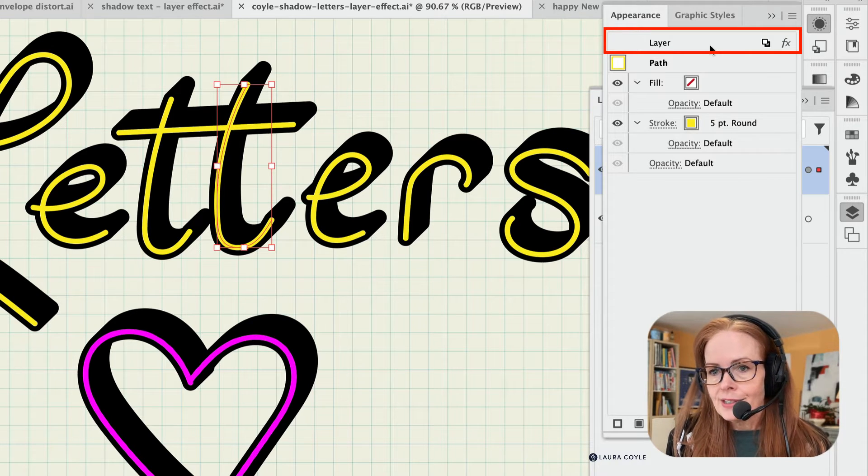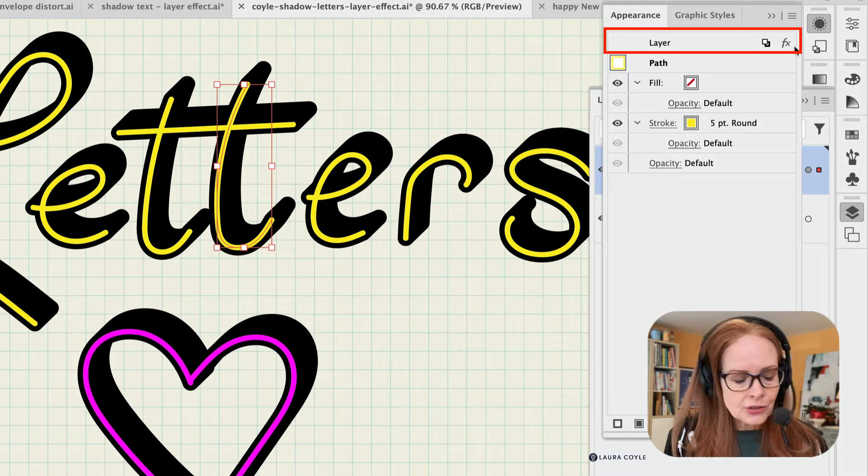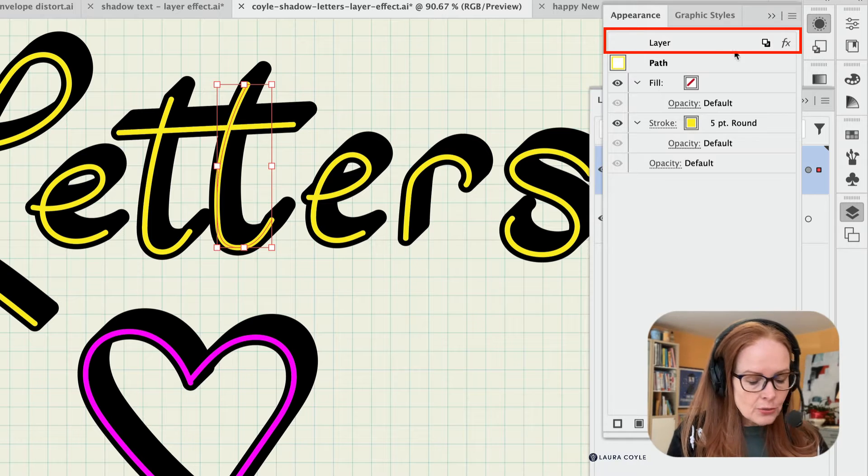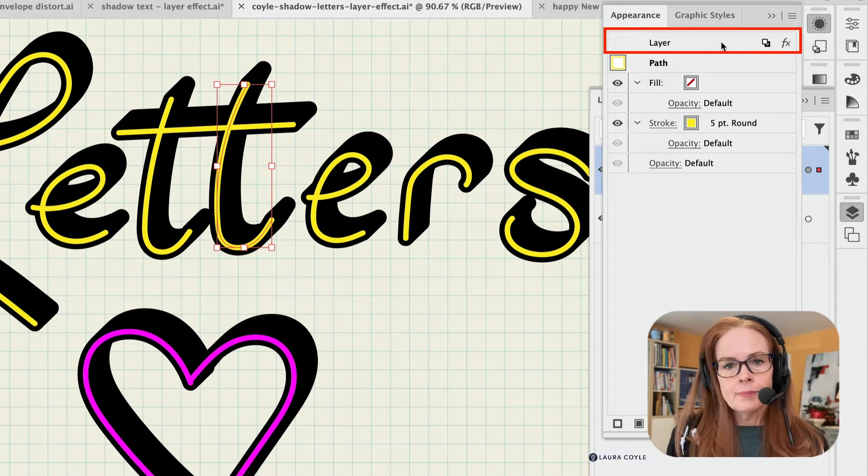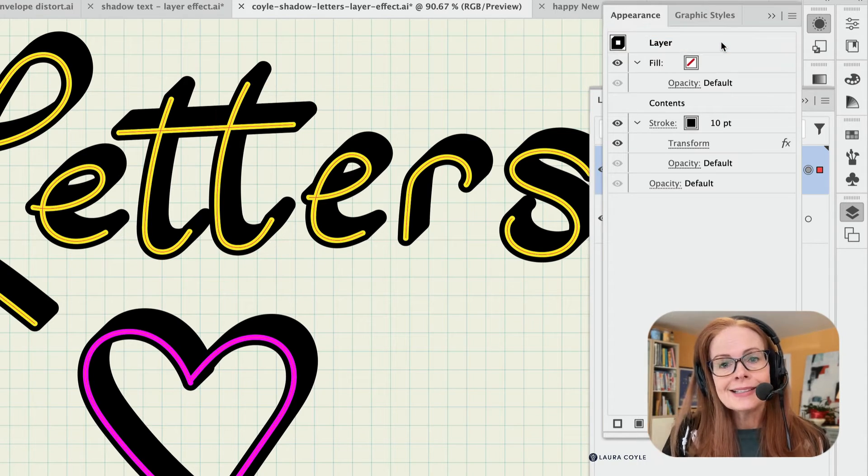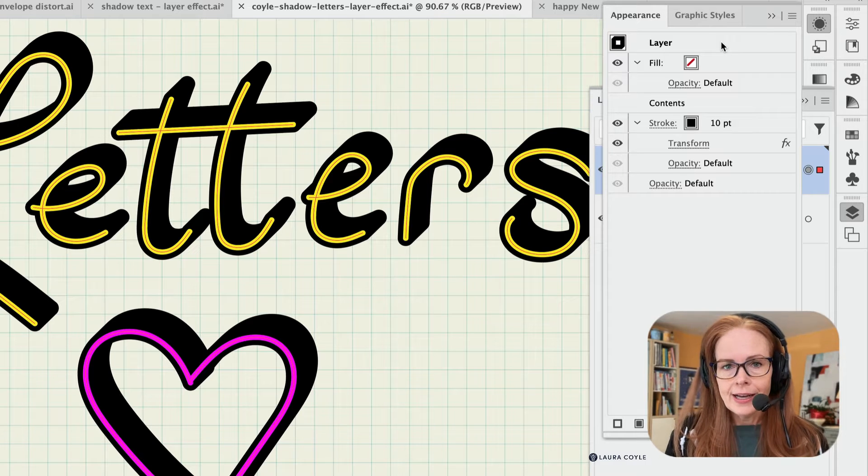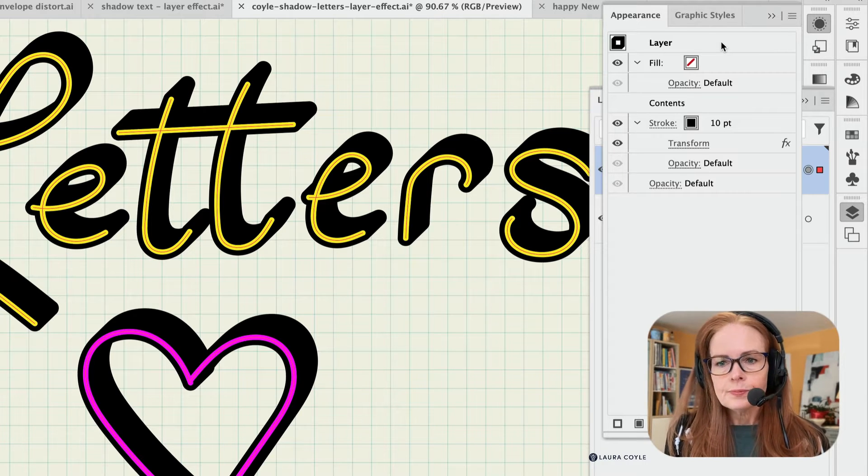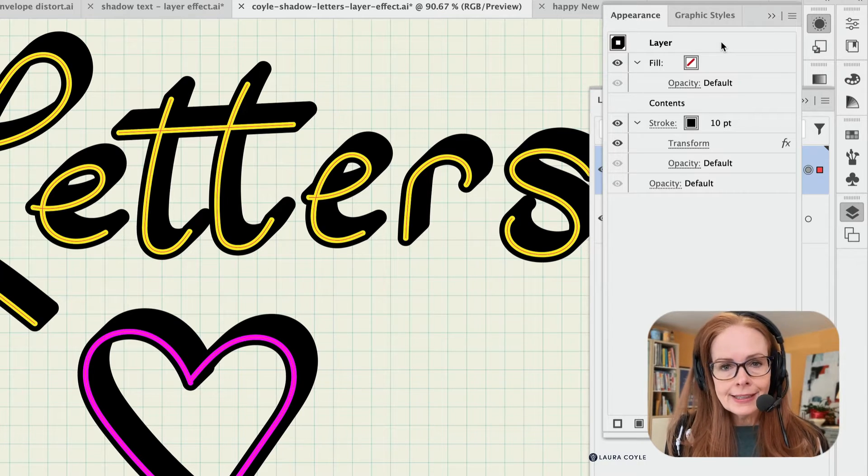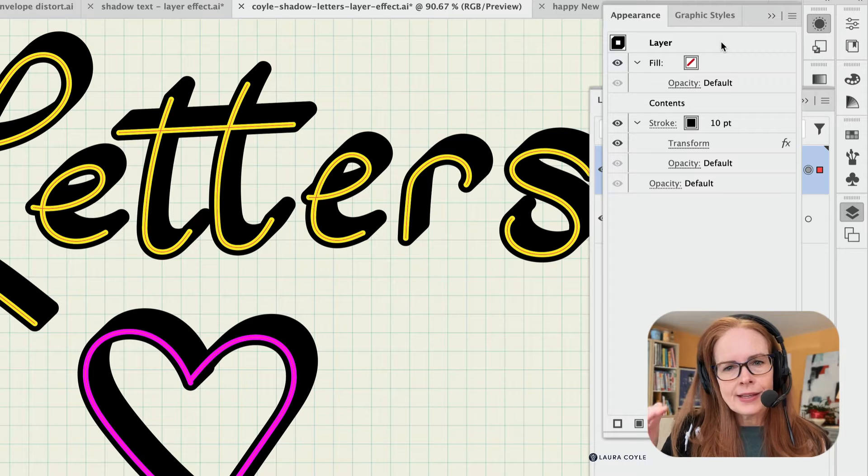You can even see here, it's got FX next to it. So if I click on this, it takes me into inside of that layer effect that's applied to the layer. And looking here, that stacking order in the appearance panel becomes really important.